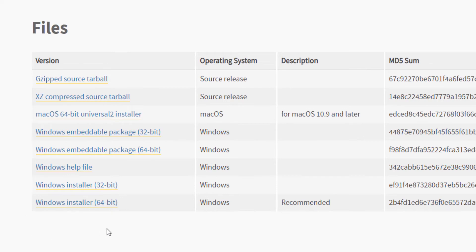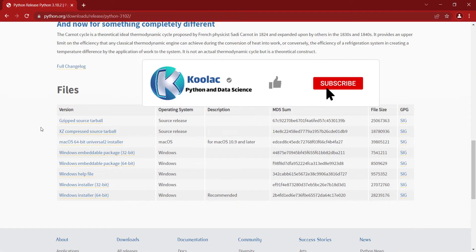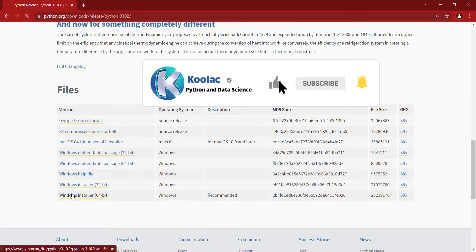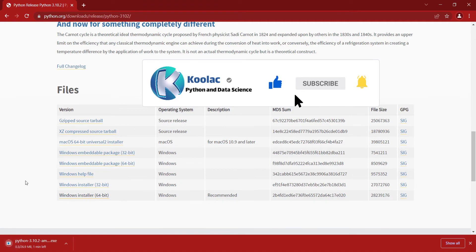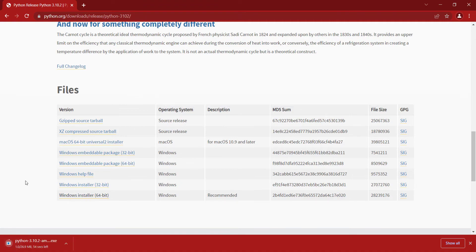Because I have a 64-bit Windows, I should click on this link, but if you have a 32-bit Windows, you should click on this link. I have a 64-bit Windows, so I click on this link and wait for the download process. You can see the file has been downloaded, so I click on it.